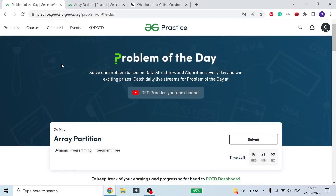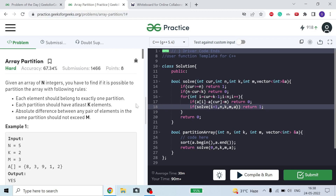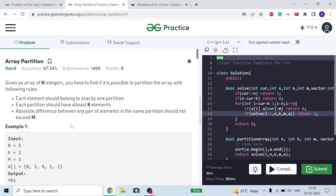Hello guys, welcome to the channel. I hope you all are fine and doing great. Today we are going to discuss this array partition problem from GFG. Let's move on to the problem.